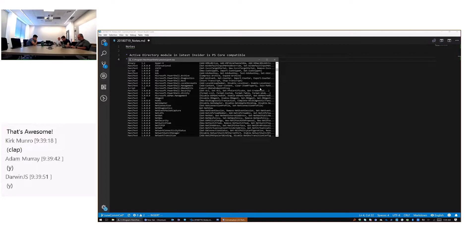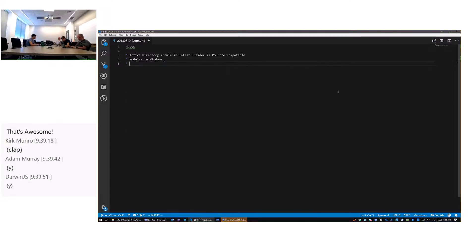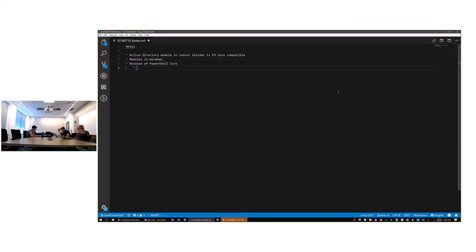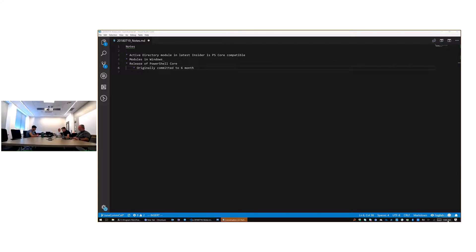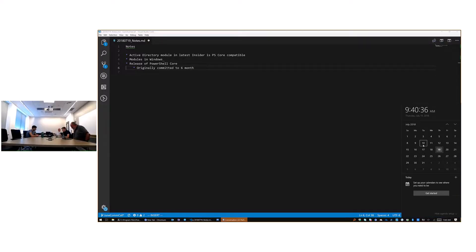Let's talk briefly about release dates. We originally committed to a six-month cadence — shipping 6.0 in January, which meant 6.1 should have shipped around July 10th. Obviously, we didn't. We've decided based on .NET Core dependencies, the spike to support Windows modules, and holiday scheduling that we're going to move our cadence to more of an August/February — or late August, early March — type cadence.